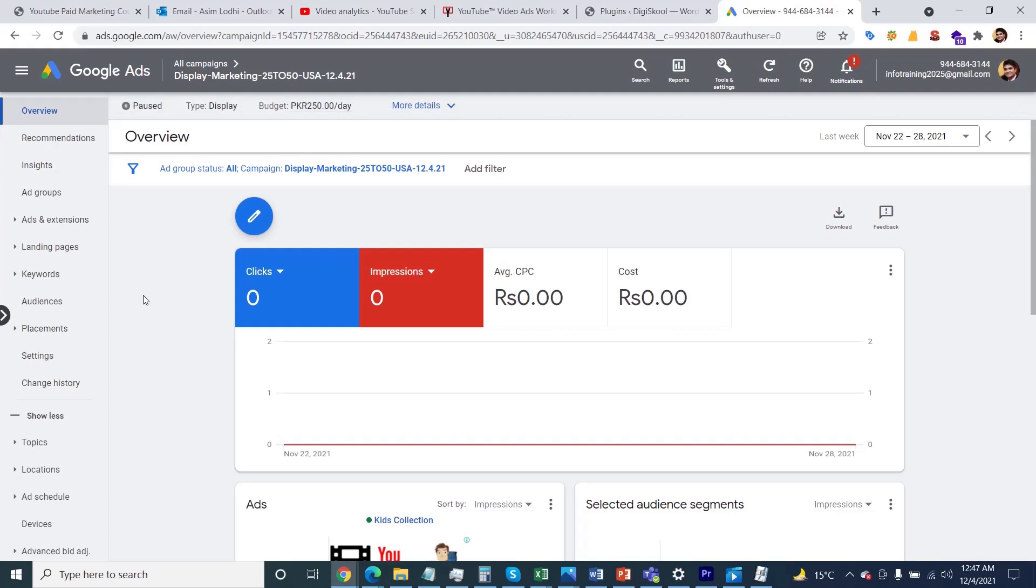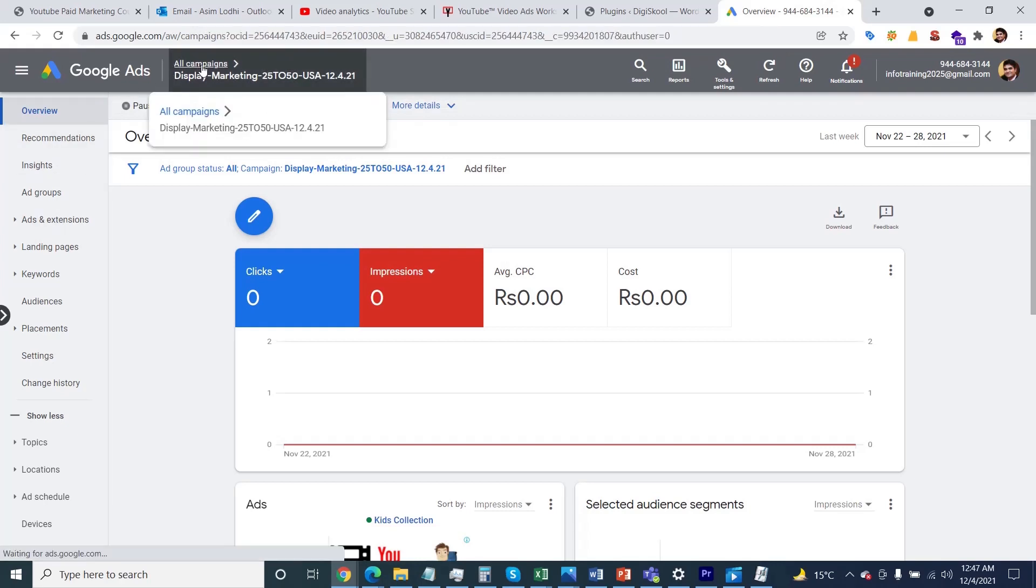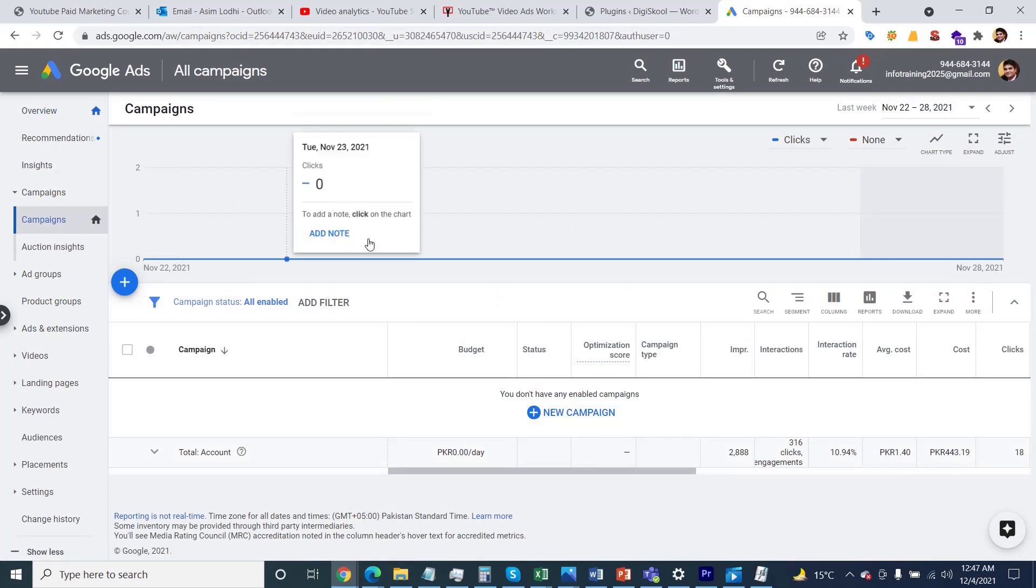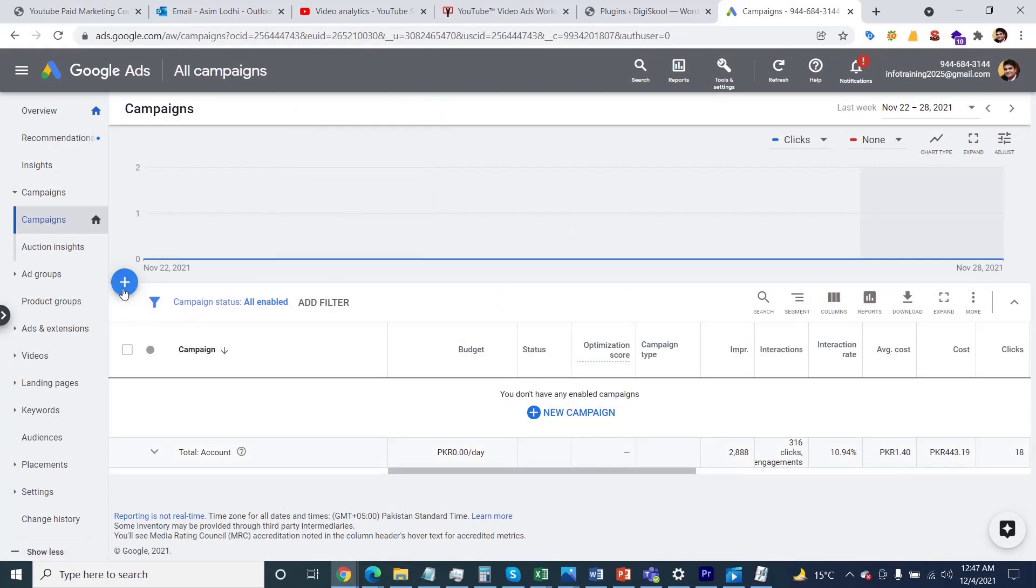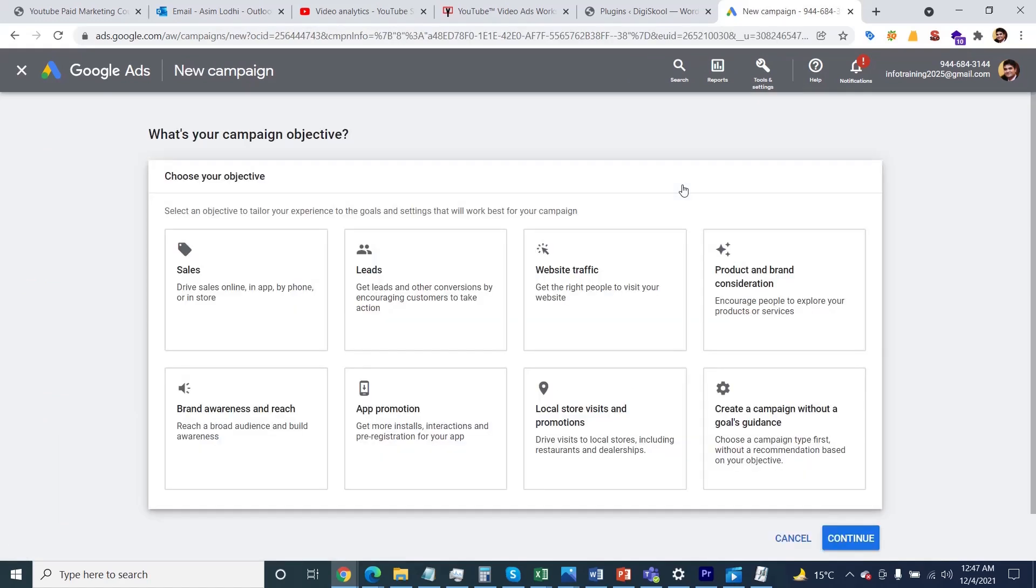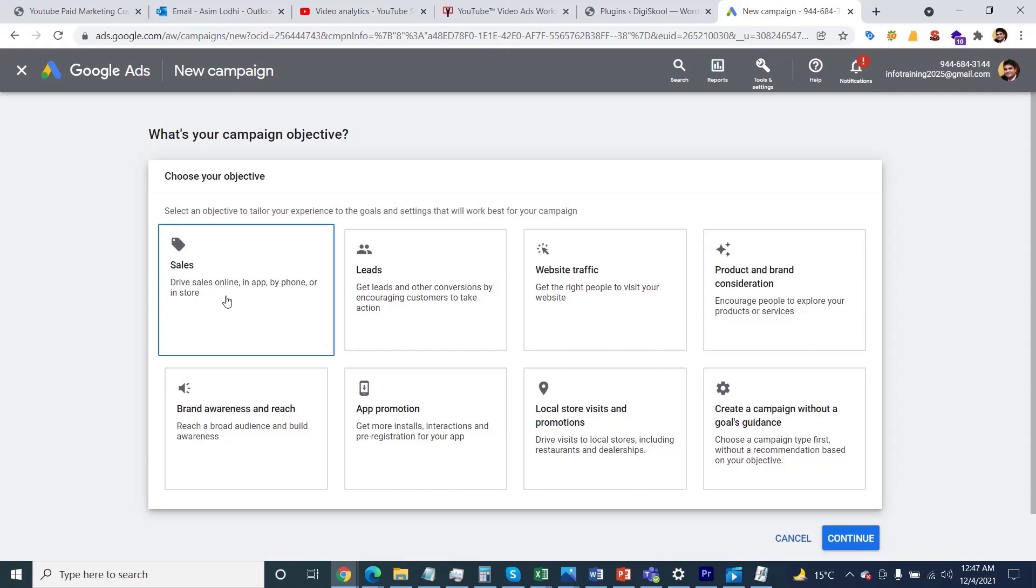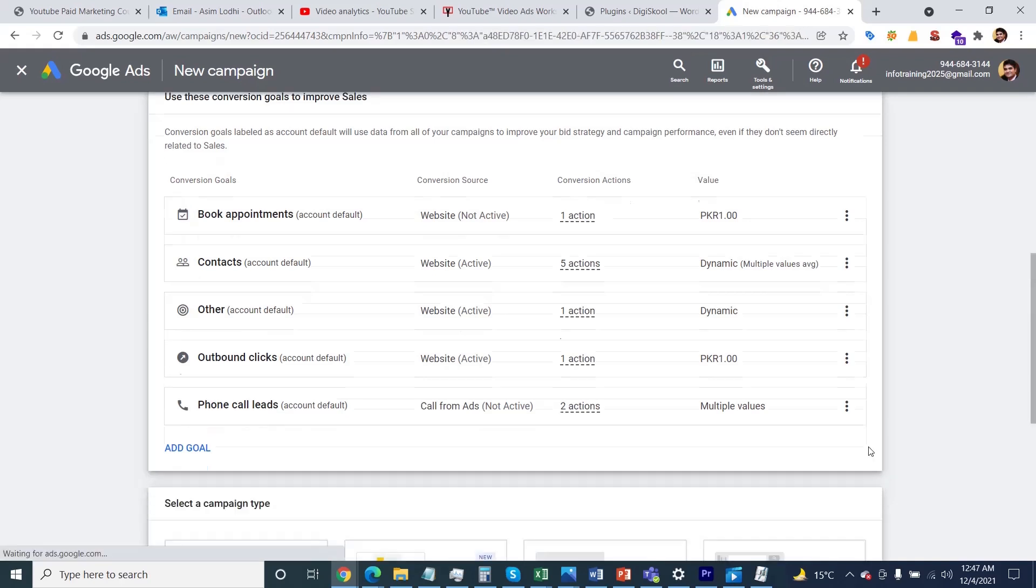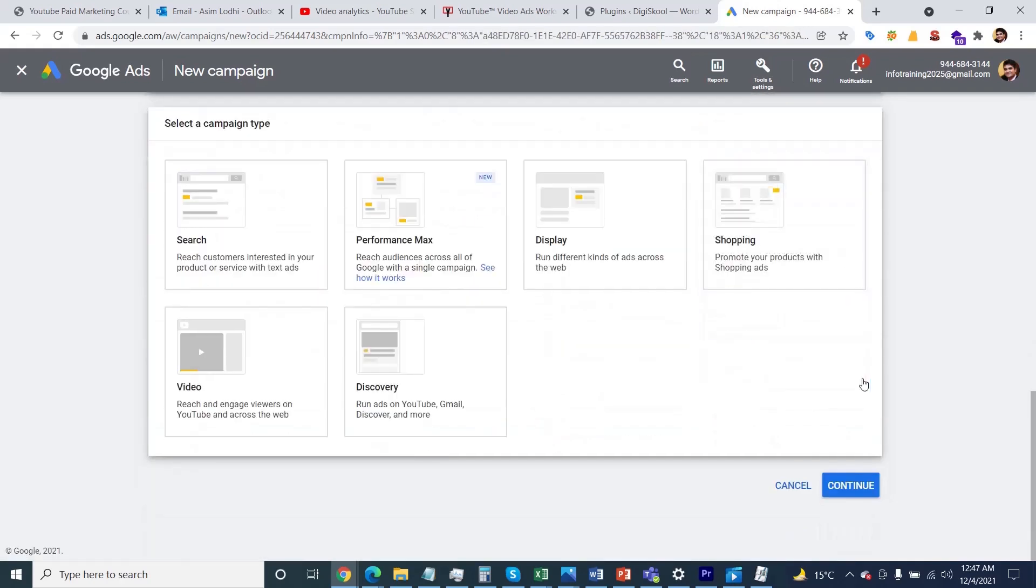Again I'm going towards the all campaigns button and click on this pencil icon and again on the new campaign. Here you can see this time I'm going for the sales one - drive sales online, phone calls, or in store. Click here and then click on the continue button. You'll be able to see different kinds of campaign types presenting.